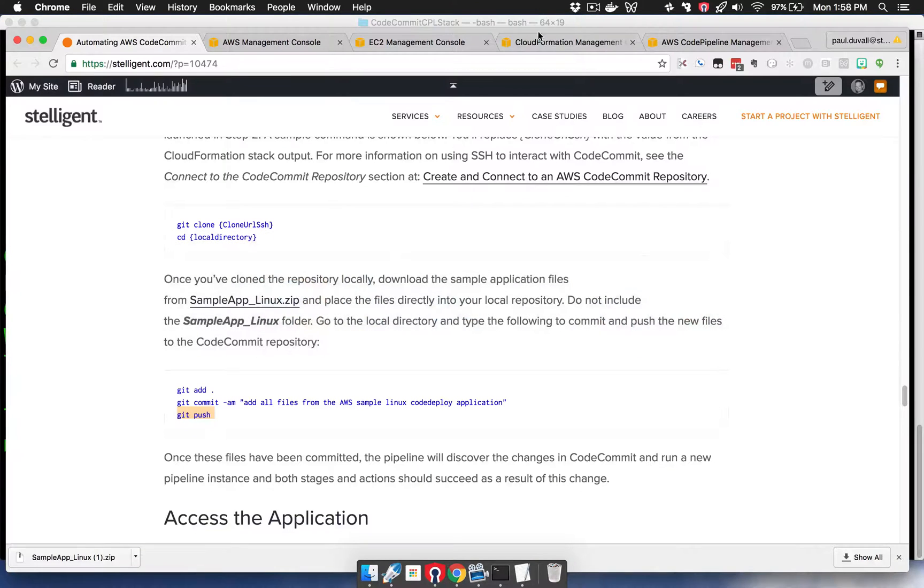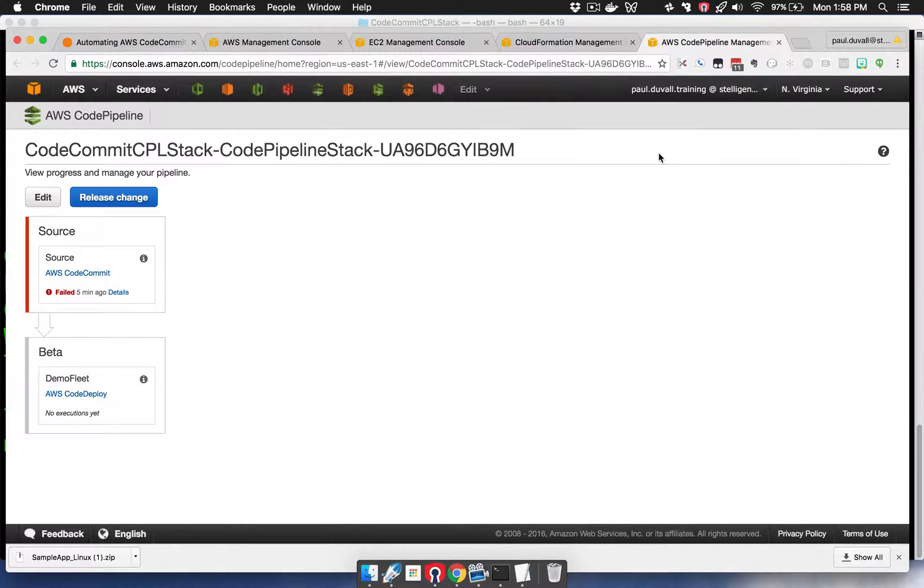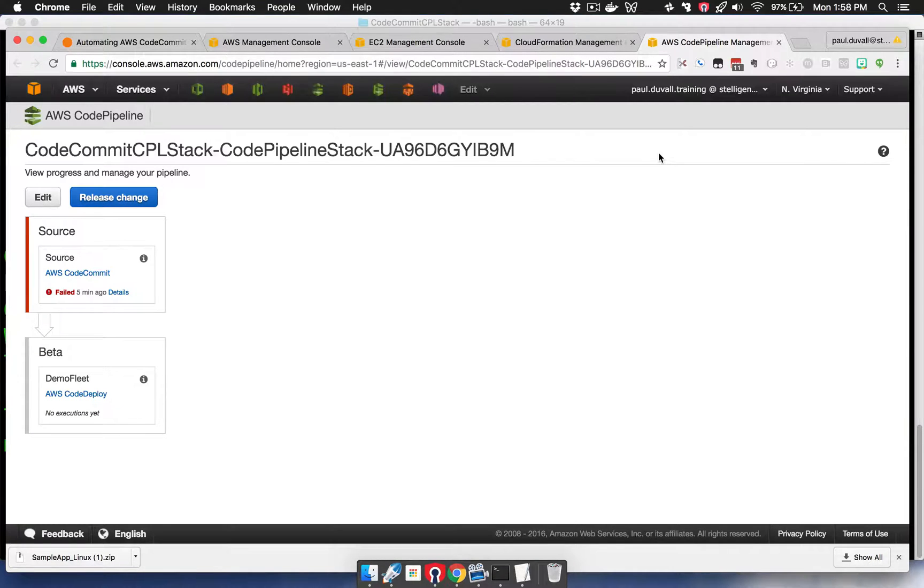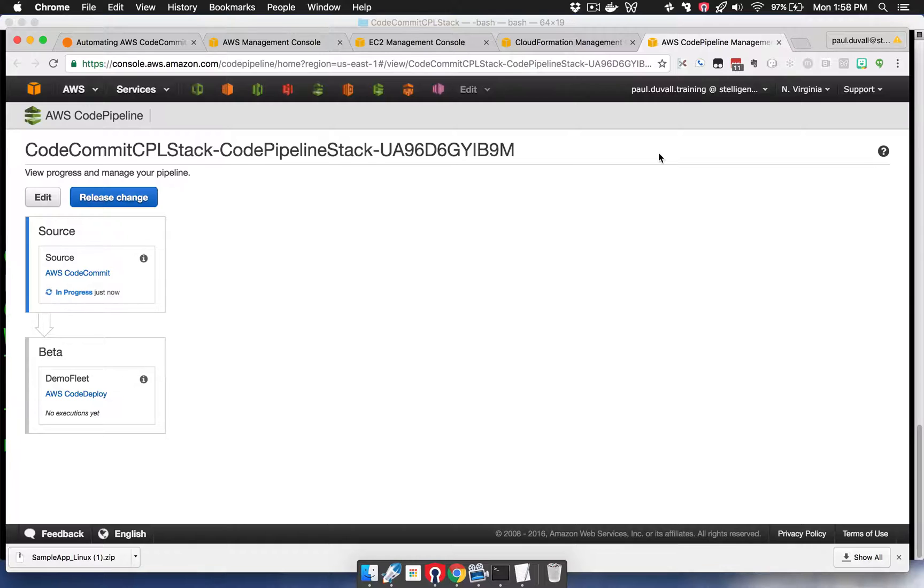We're going to go back to the CodePipeline. You'll see that CodePipeline is polling the CodeCommit repository and looking for any changes. When it discovers those changes, it then initiates a pipeline. We can see that it picked up the change, and it's going through the process of getting the artifacts from CodeCommit as part of this stage and this action.